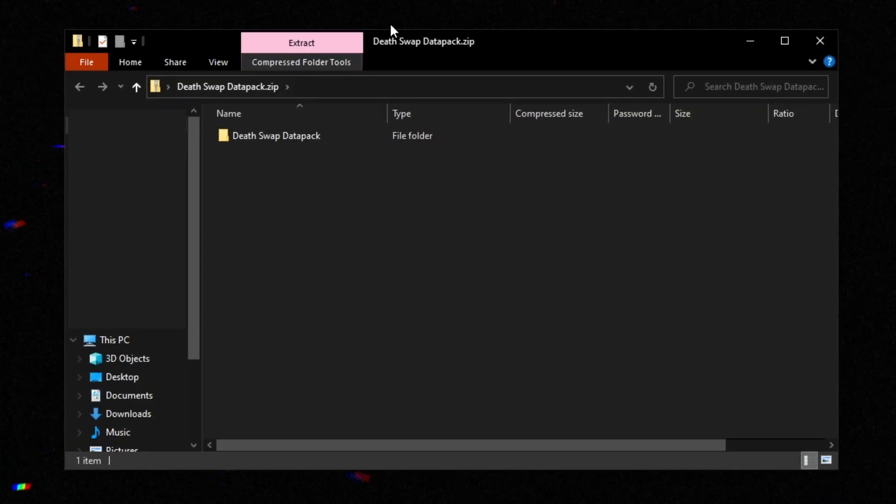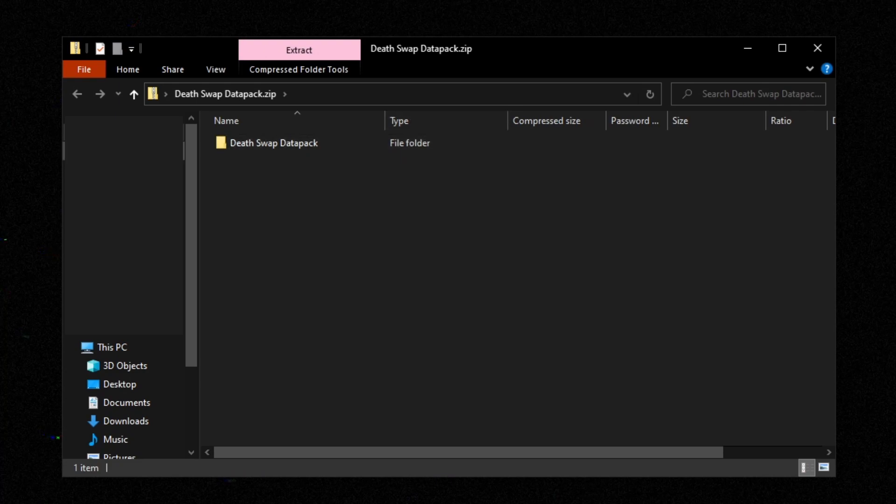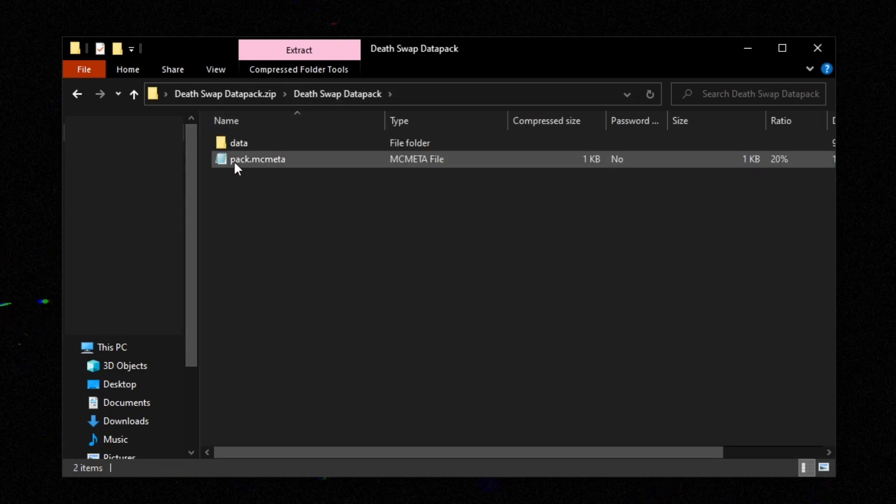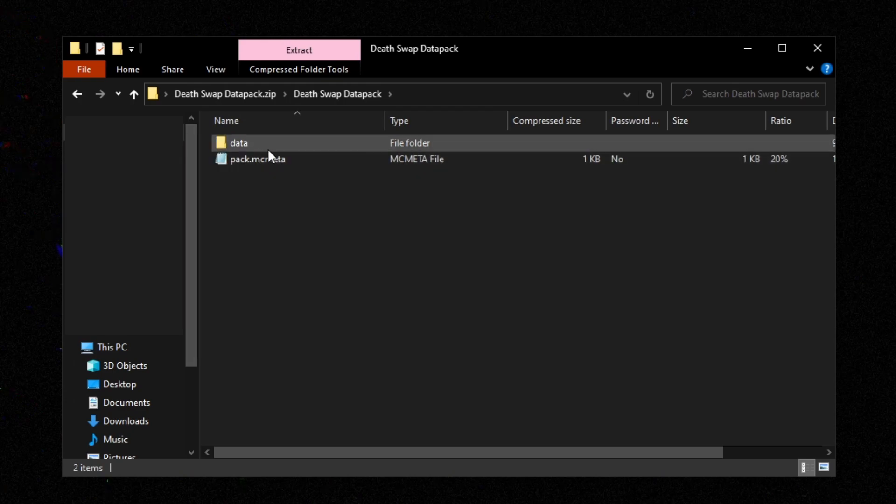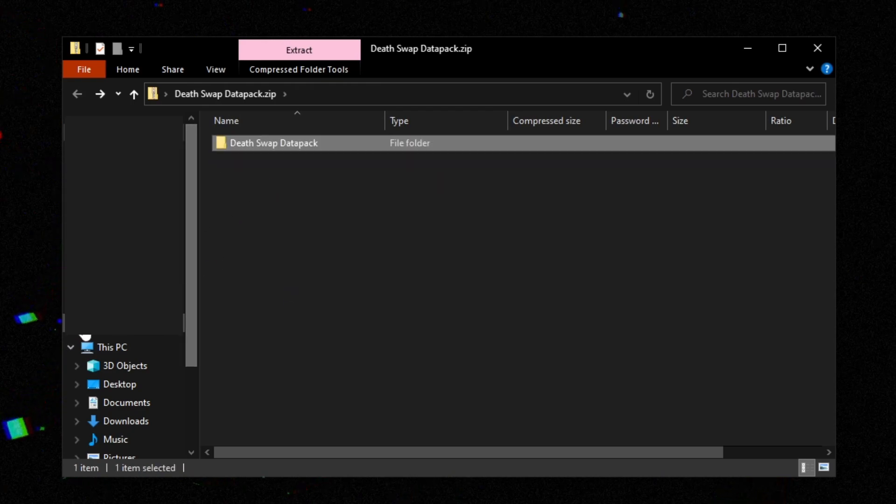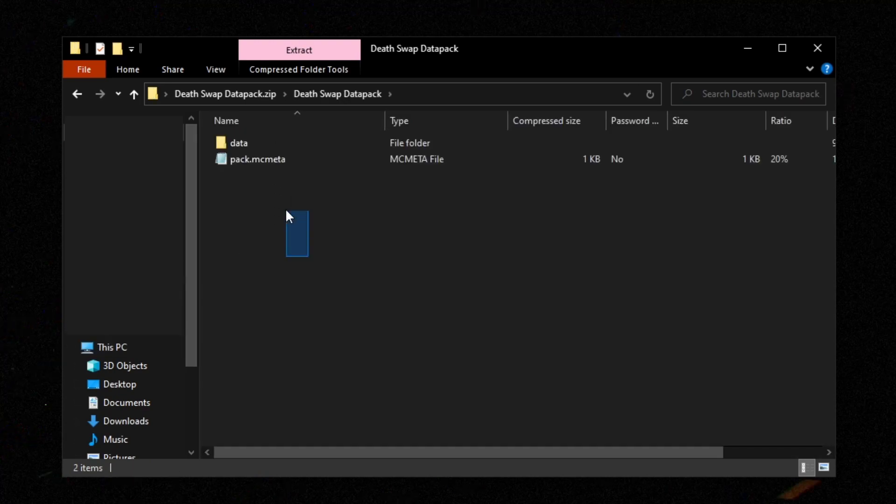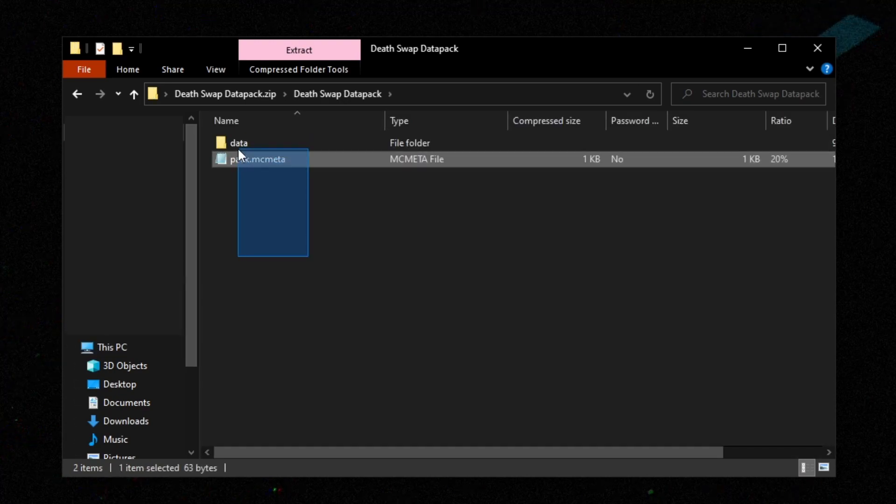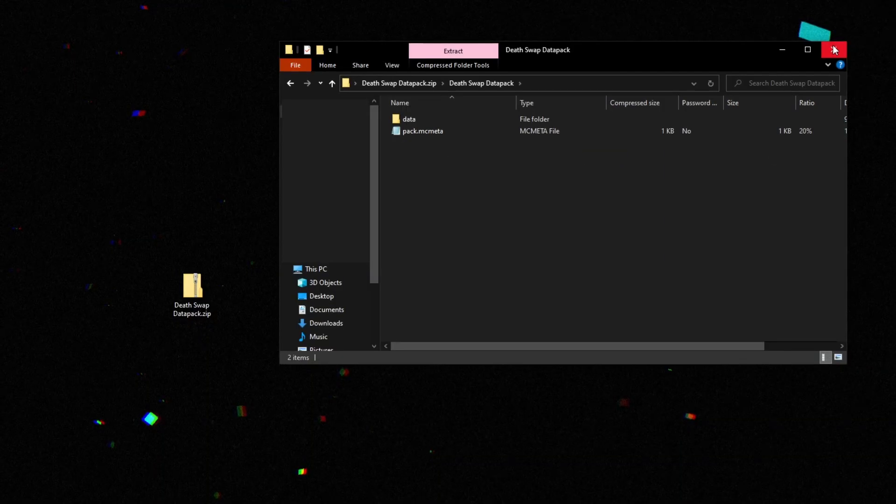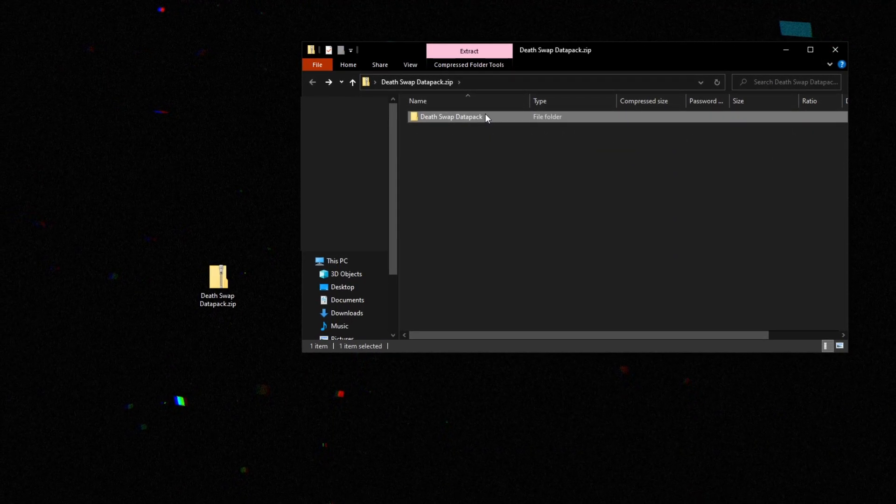Another thing to know is that on your dot zip folder, if you see a folder like this in there, and then when you double click that you see an mc meta and data folder, that is not right. You must be able to double click on this and immediately see these two files or more.